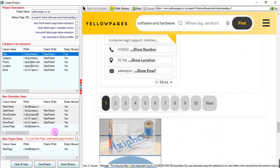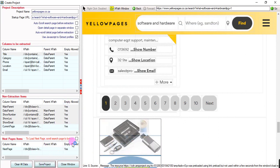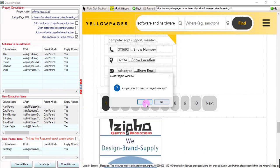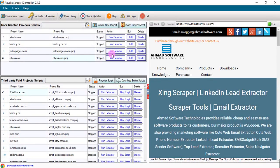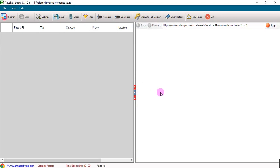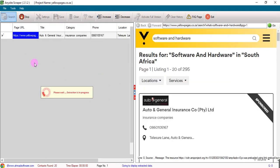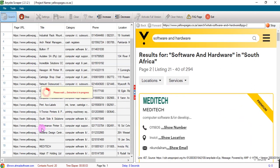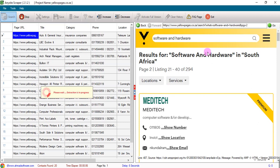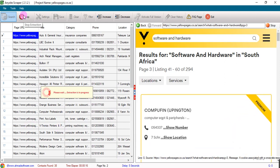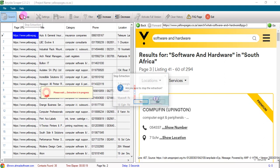Now our project is completed. Save this project and close. This is our project — run the extractor. The software went to page 2, here is the delay, then went on to page 3. Stop.